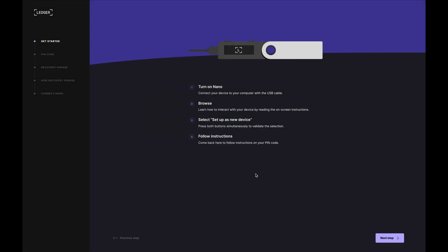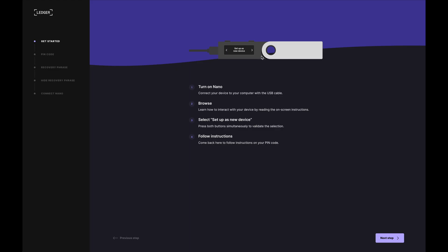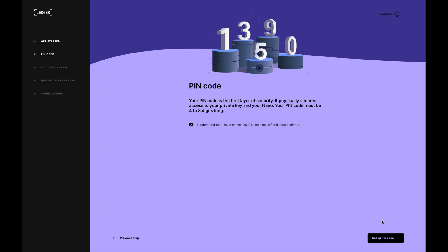I'm now going to plug in my Nano and press the right button, which is this over here, until I see setup as a new device. I'm then going to press both buttons simultaneously. I'm now going to choose my pin and I'll press the two buttons together again.